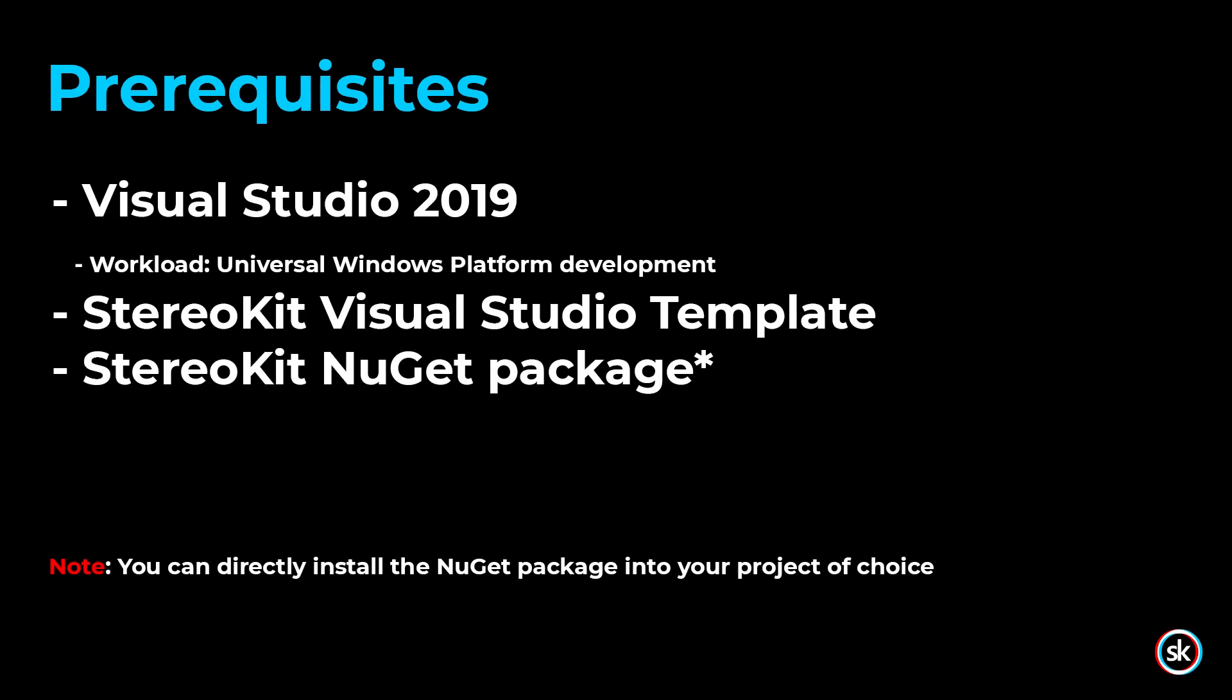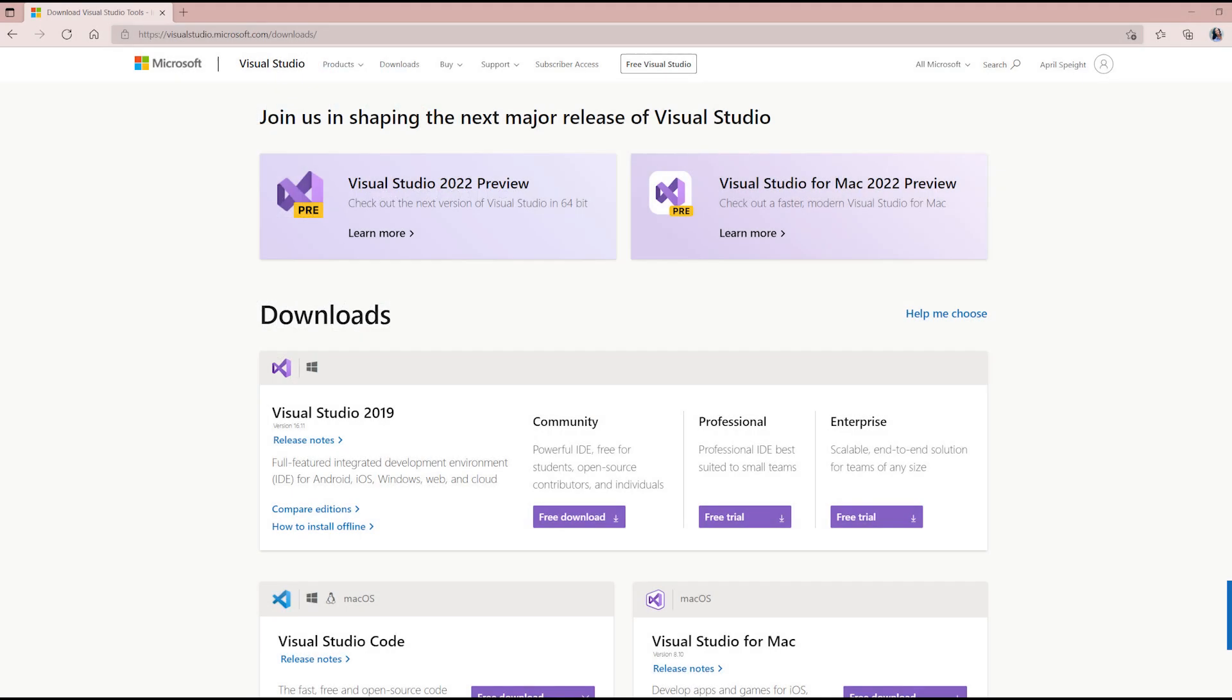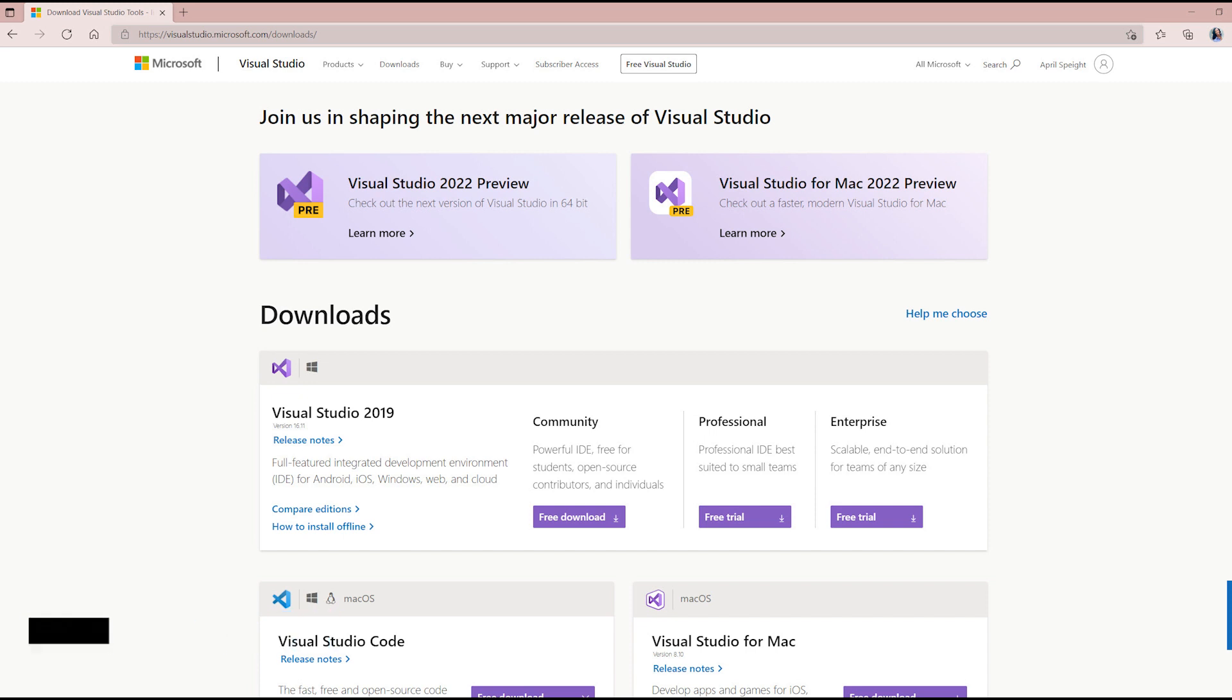Next, you'll need to install the required software. StereoKit requires Visual Studio 2019 and the Universal Windows Platform development workload.